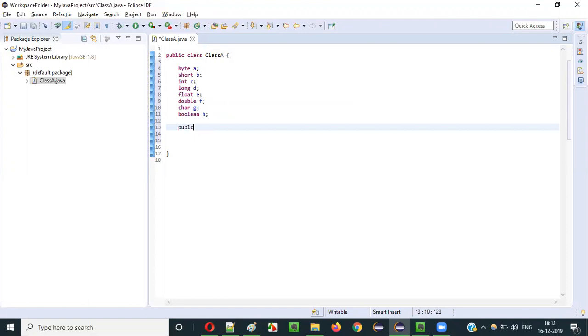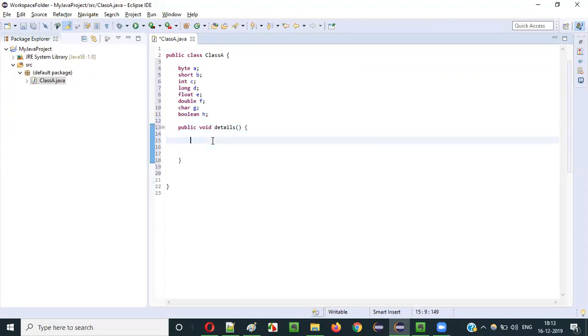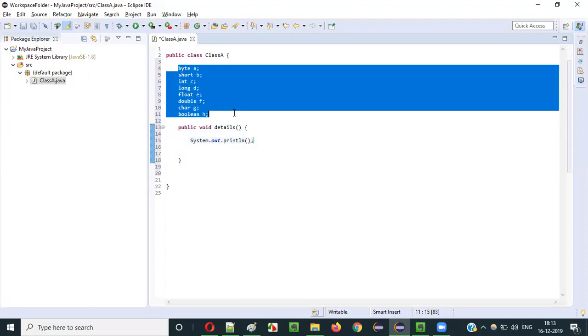Directly, what I will do is create a method — public void details. I'm just creating a normal method known as details. Inside this details method, I will try to print the variables.